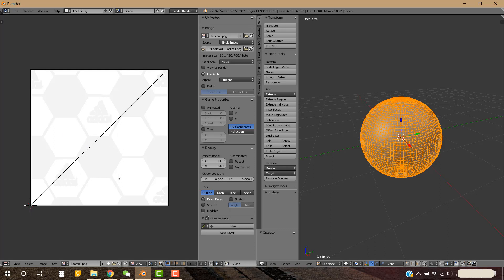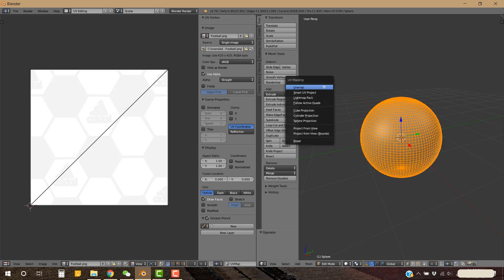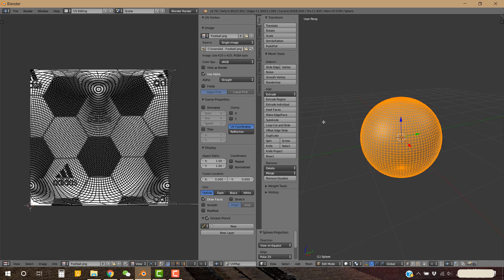Now go to the other panel and press U on your keyboard and select Sphere Projection. Blender 3D is smart enough to automatically adjust the edges and all the faces accordingly.